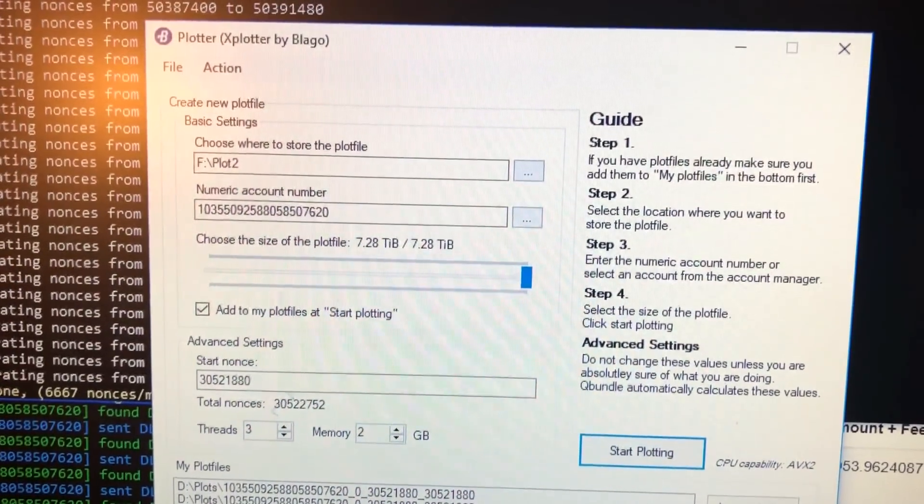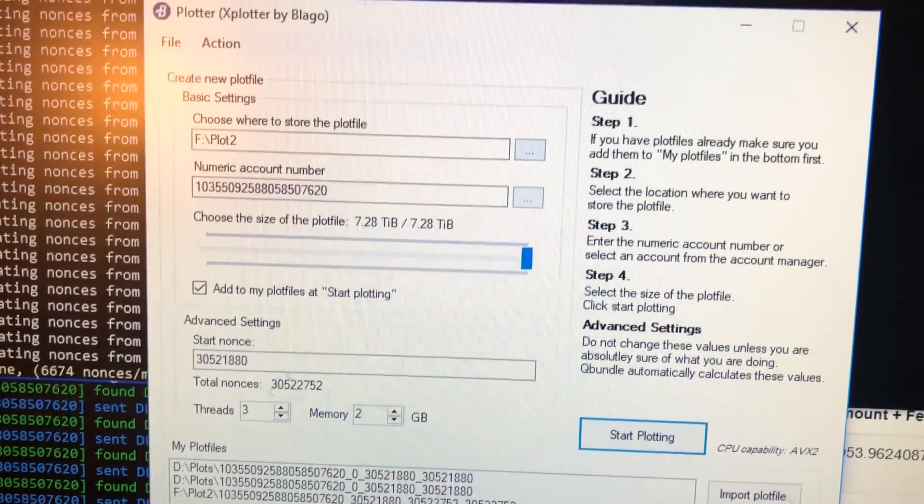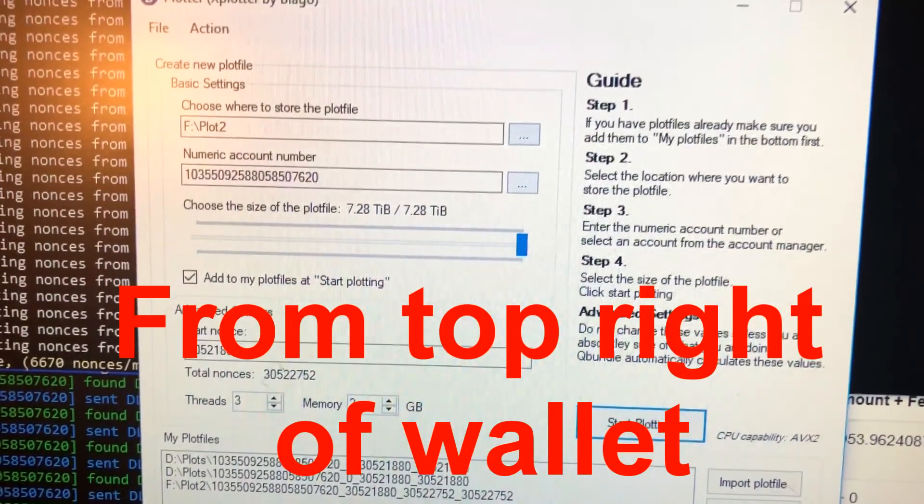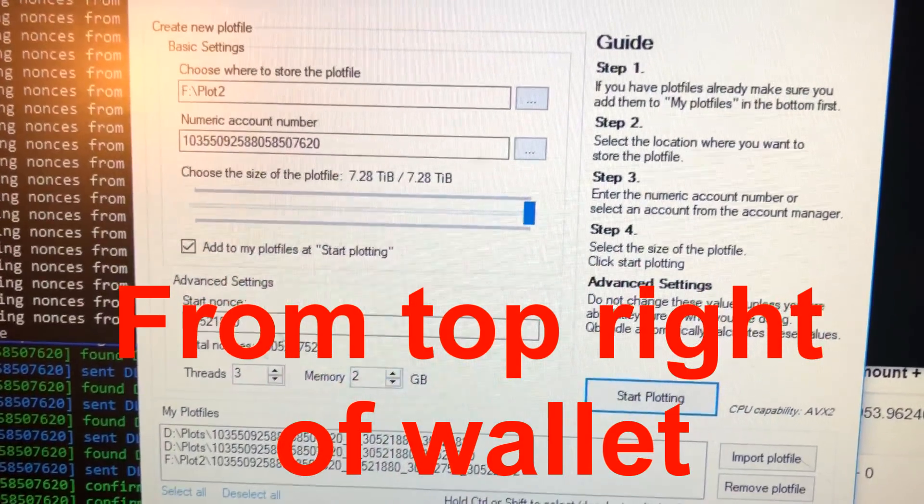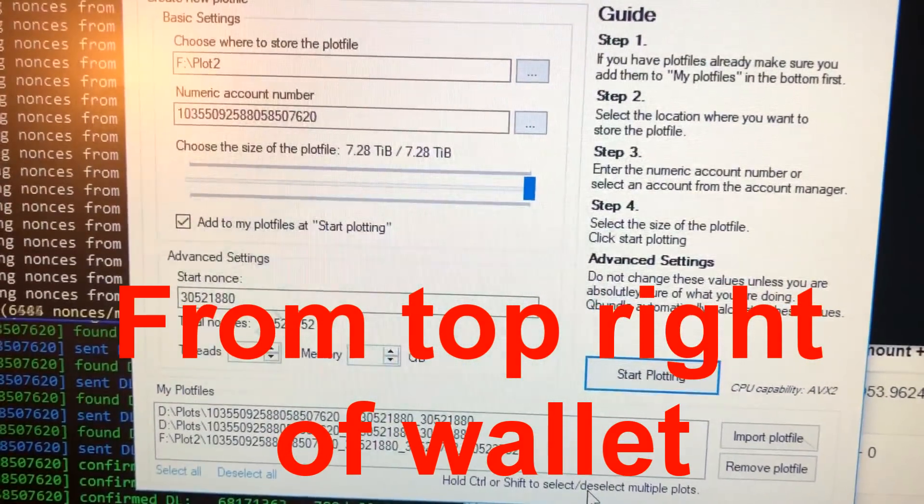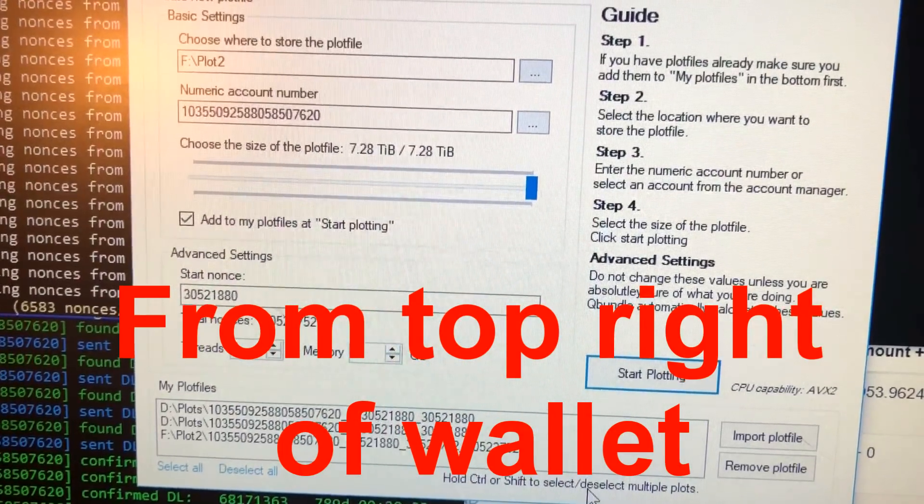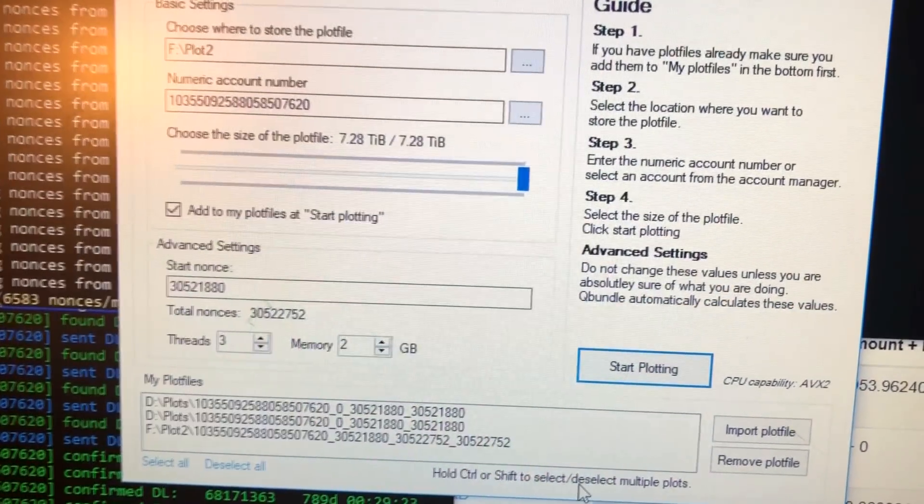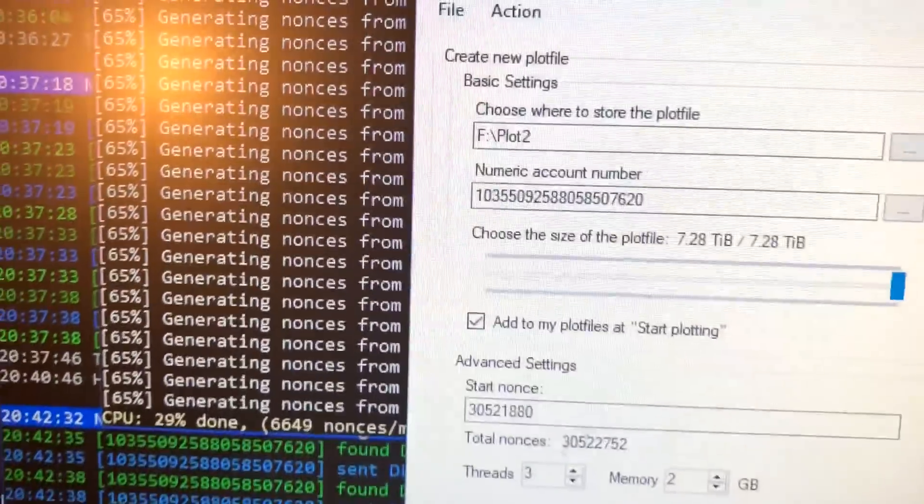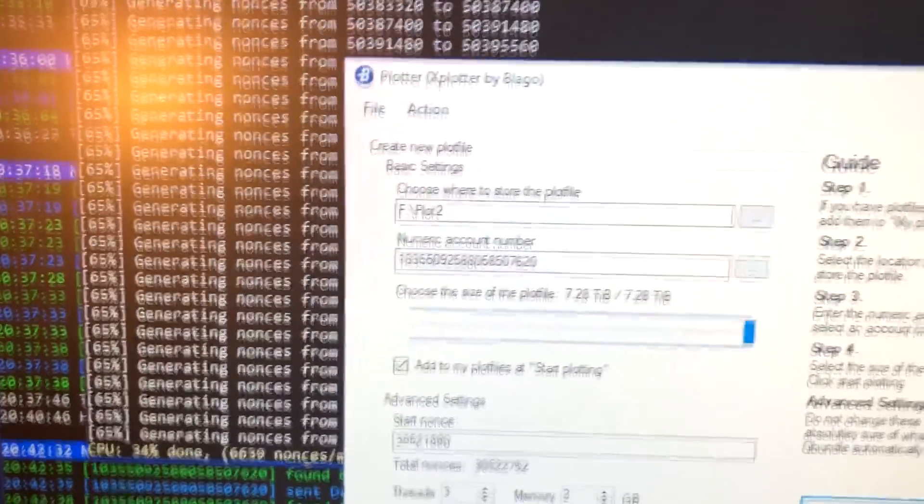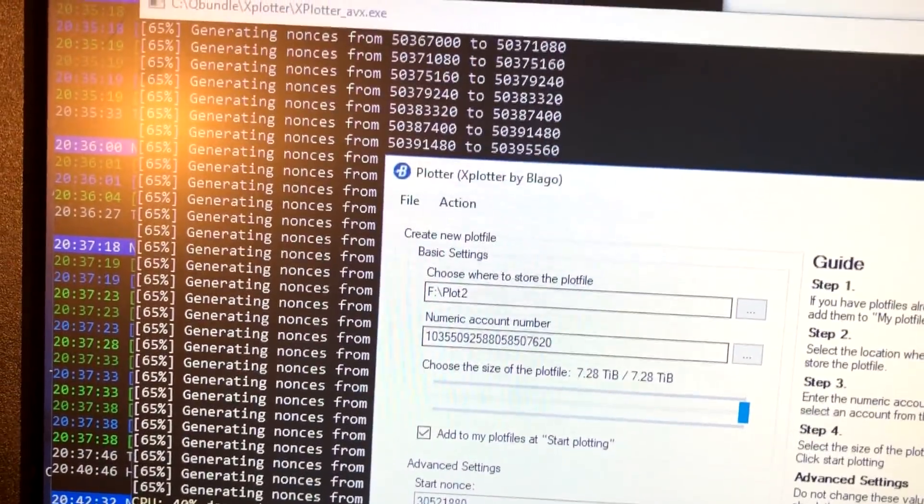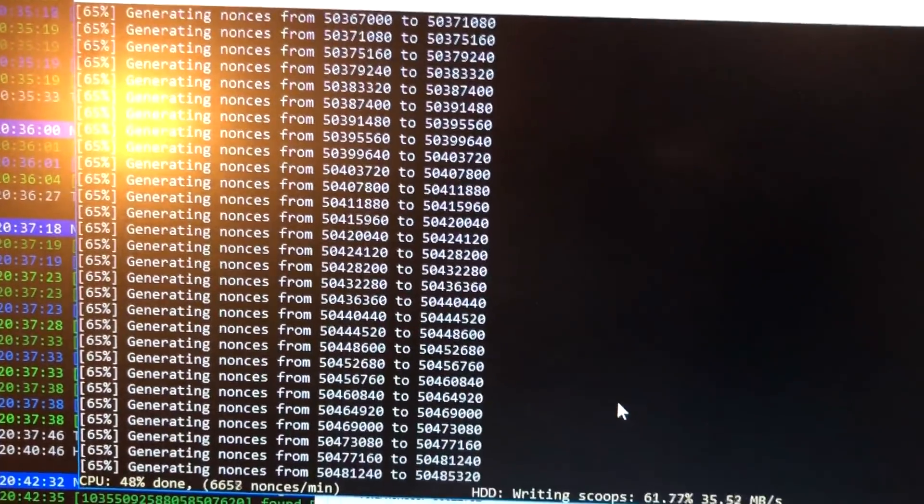I did get this going and working here. Basically, I just need to copy the numeric account number as I showed, and then the start nonce - it actually tells you what it is. You want to go with that. If you change it, I had some problems getting started. Once you do that, you go ahead and hit Start Plotting. Then you can see in the window I've been doing it for a few days now - it's at 65 percent, generating them here.